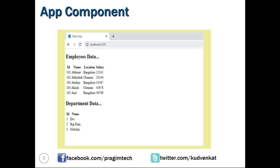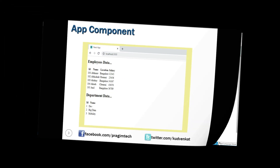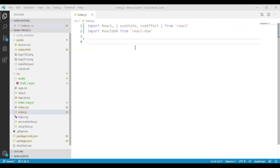Let's open the index.js file from our demo project. We will develop three components: the first one is the employee component, the second one is the department component, and the third one is the app component. We have developed these components in our previous videos, so to save time, let me copy the code of these components one by one. We will start with the employee component.